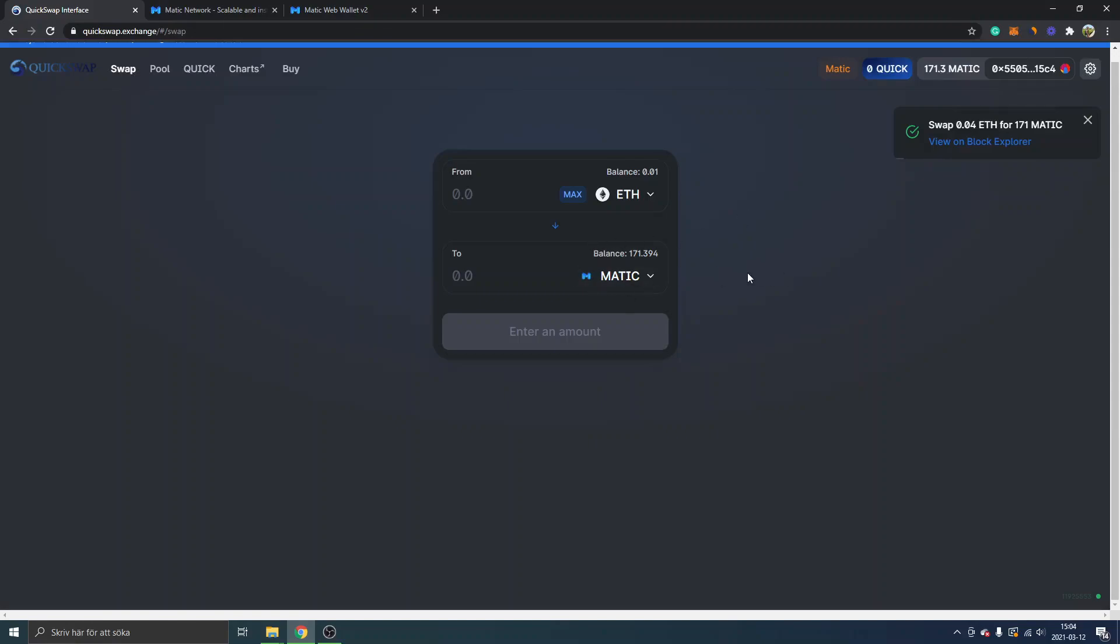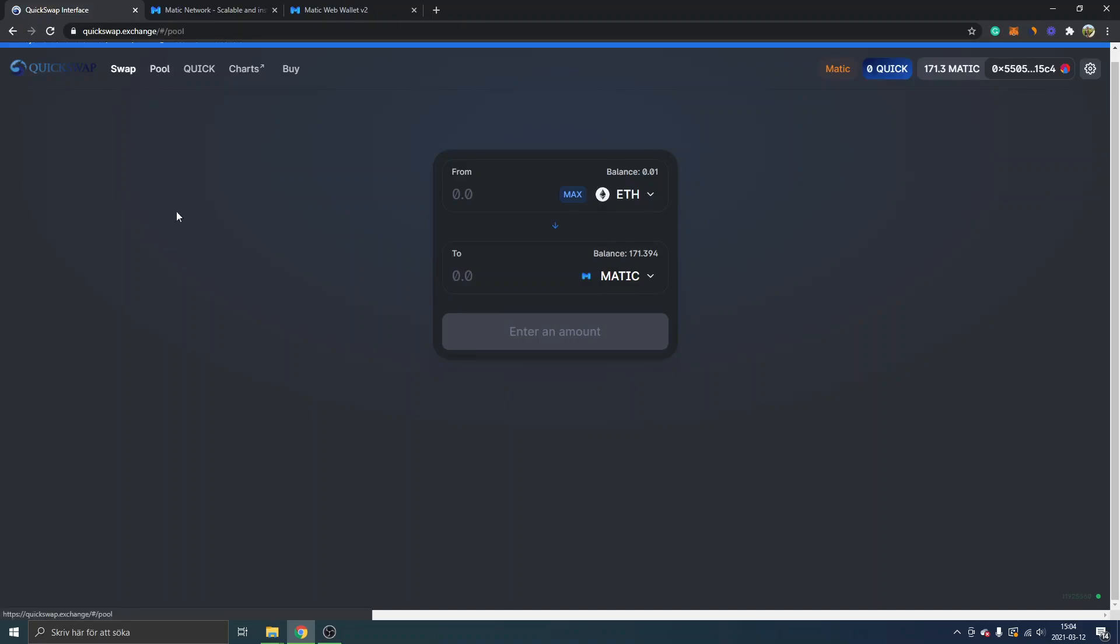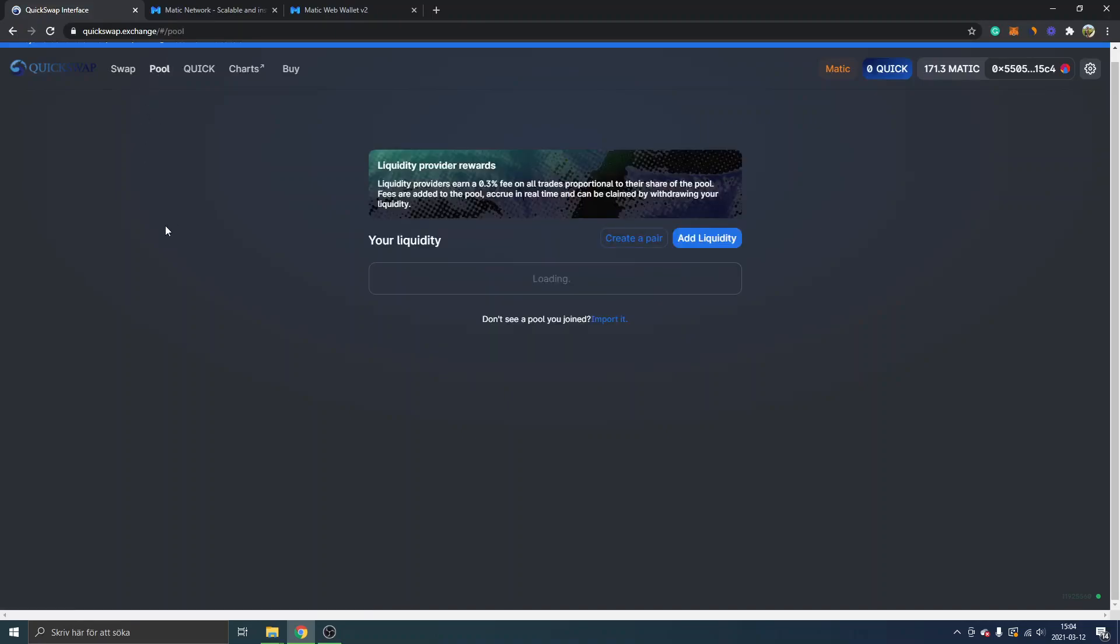And action confirmed. We'll see if I have my Matic. It looks like that Ethereum has been swapped into Matic. The last thing I will do, I will just make another swap from Matic to QUICK token as well. I will just look for the pools.